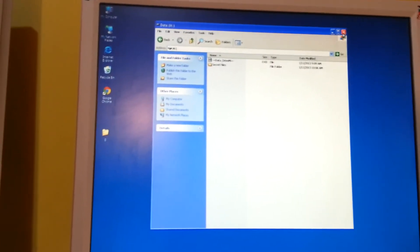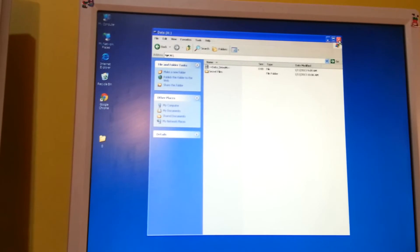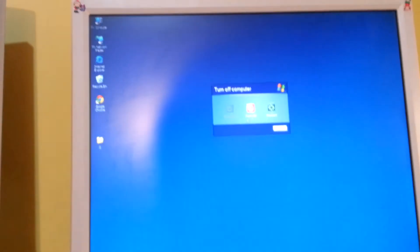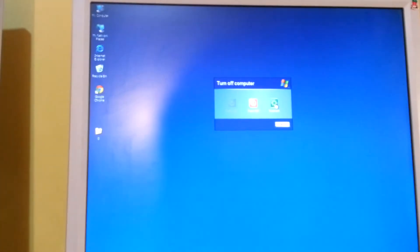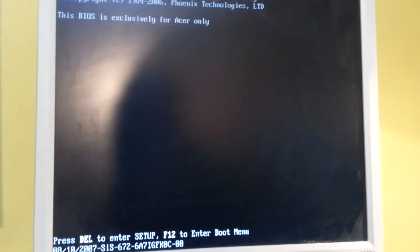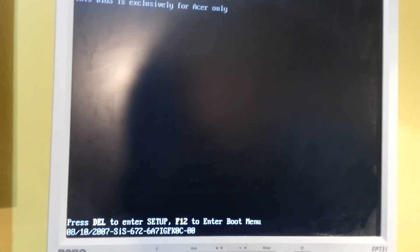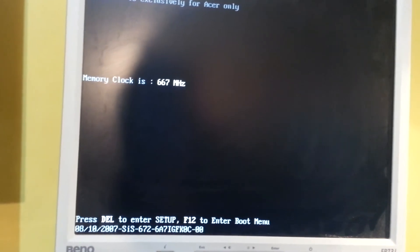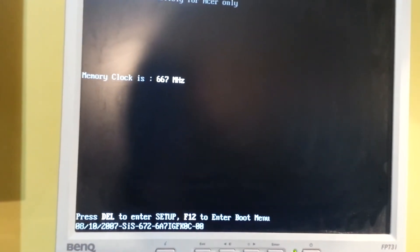What we can do now is restart our computer, plug in our USB drive, and hit the delete button to enter setup.